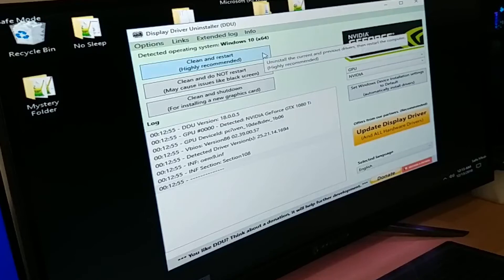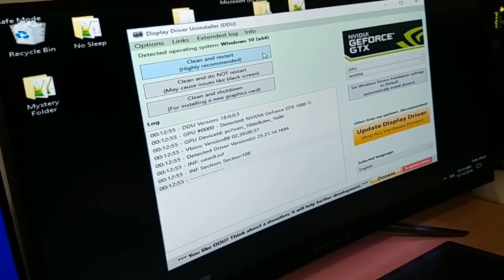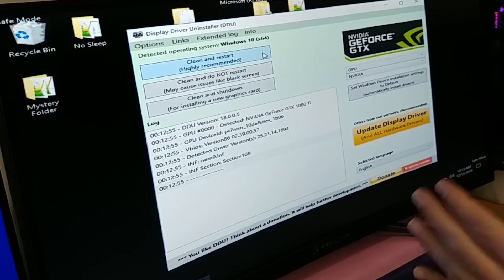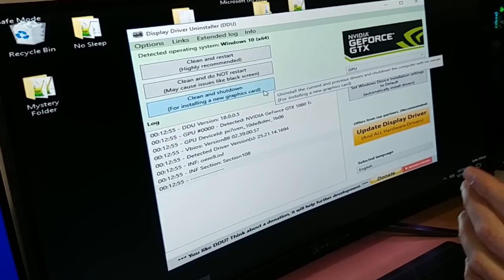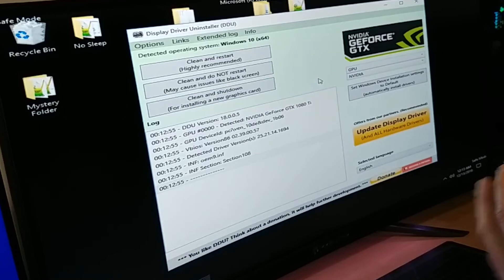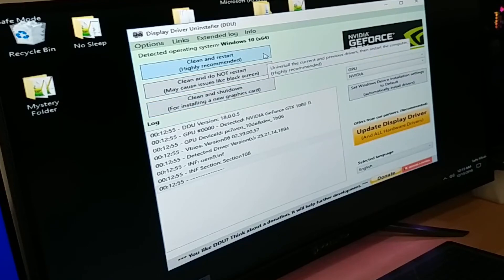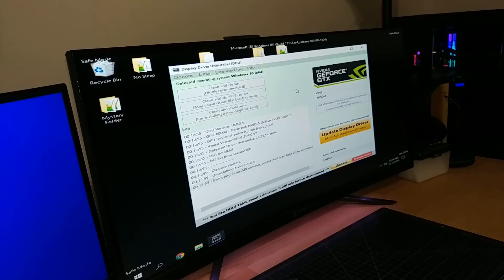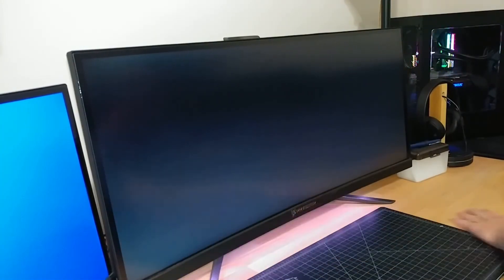The next thing you do depends on what you're doing. If you're just doing a fresh driver install, come over to 'Clean and restart' — highly recommended — and it's going to run through the cleaning process then restart your computer. However, if you're installing a new graphics card, you don't want it to restart — come down to 'Clean and shut down' for installing a new graphics card. For me I'm just installing a new driver, so if you're installing a new graphics card use that shutdown option.